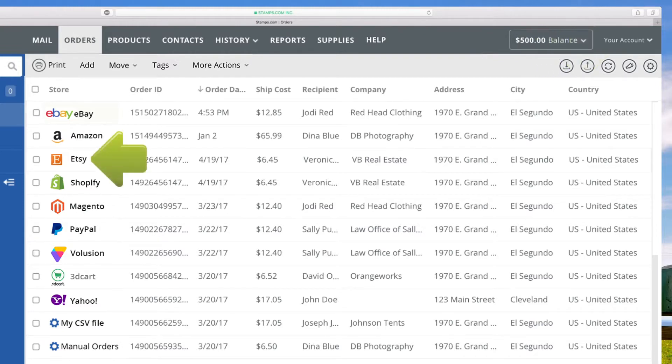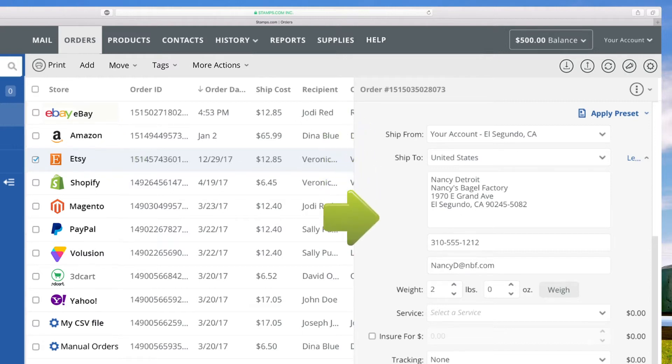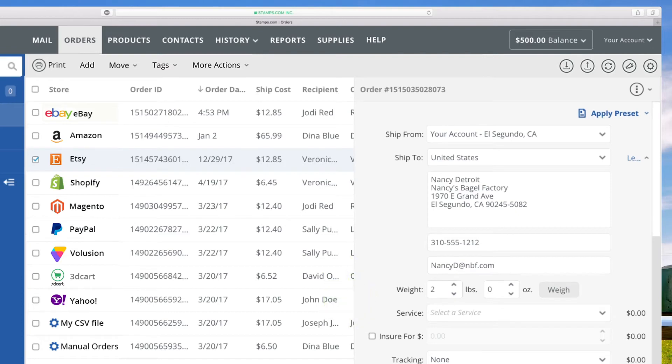Click the box next to an order to open the Orders Details panel. Here, edit any part of that order's shipping information.